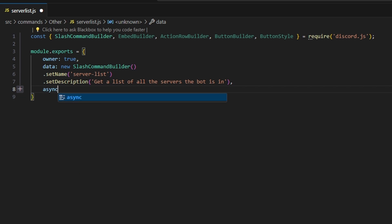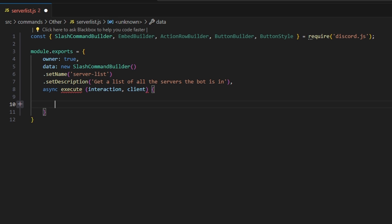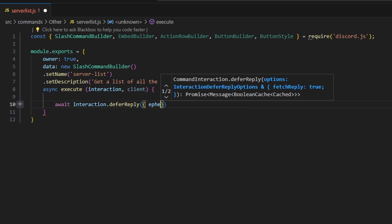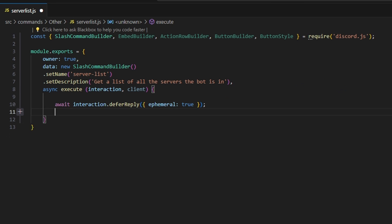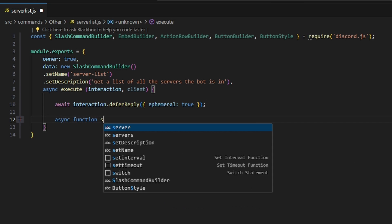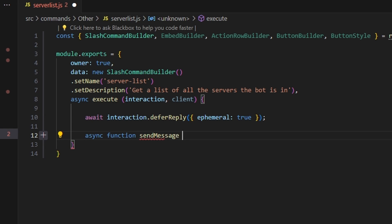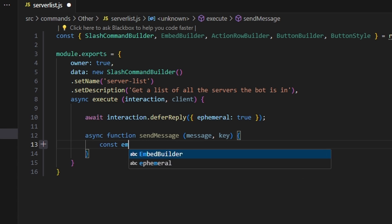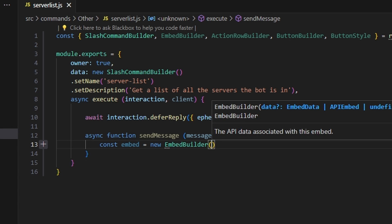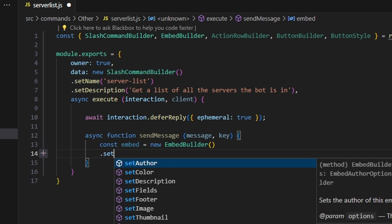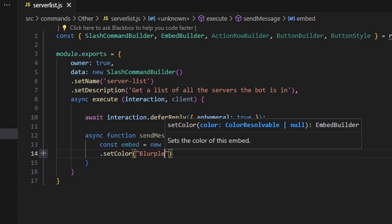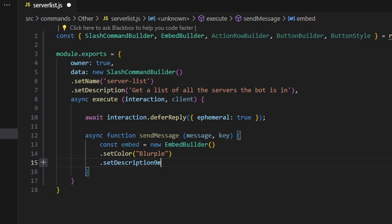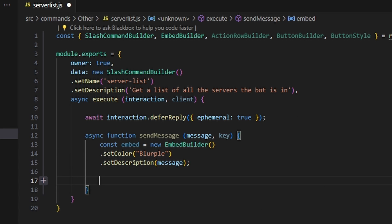We add a comma, then async execute, getting our interaction and client parameters. Inside, we start by deferring the reply with interaction.deferReply, setting ephemeral to true. Then we define an async function called sendMessage that takes a message parameter and a key parameter. Inside, we do const embed equals new EmbedBuilder, set a color to blurple, and set the description to our message parameter. Then before sending, we make a logical statement.